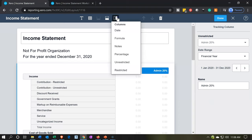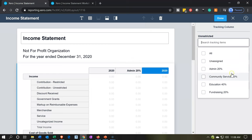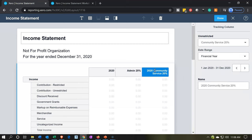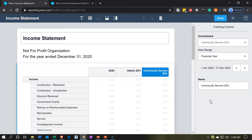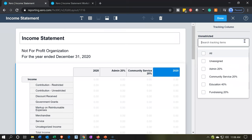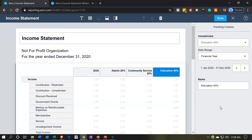Then I'll make another column — it'll be unrestricted community service, 20%. I'll double-click on the tab and update the label. Then let's add another column going up to the column up top. It's going to be for unrestricted education. I'll select the drop-down, go to the education, say okay, and then double-click on education to rename it.